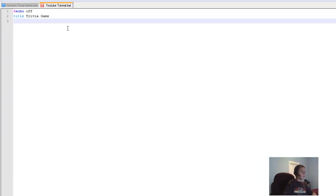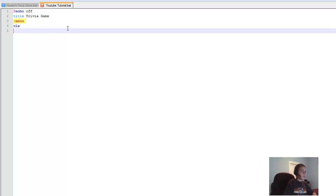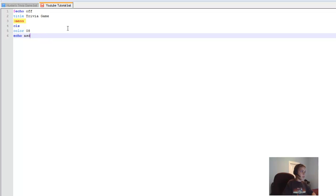First thing you want to do is type ':menu' — this will create a new screen section. Then you can put whatever color you want, like 'color 08'. Then type 'echo' — whatever you type after echo will show up on the screen. So I'll say 'echo Welcome to my game'.